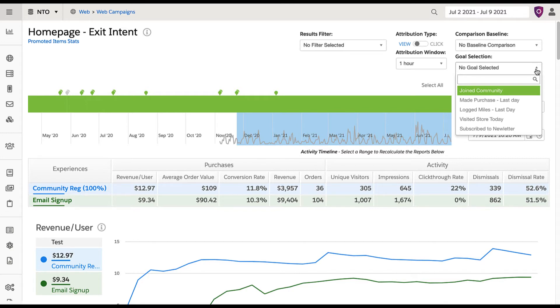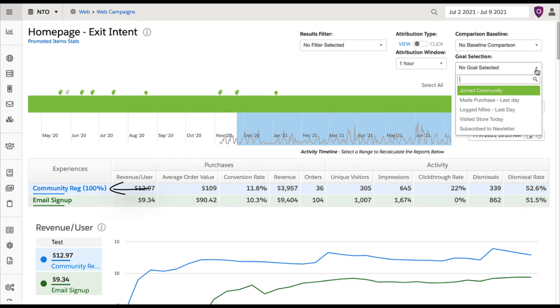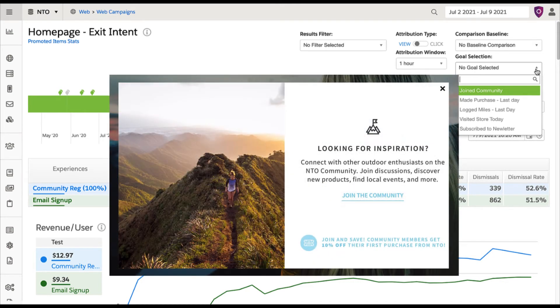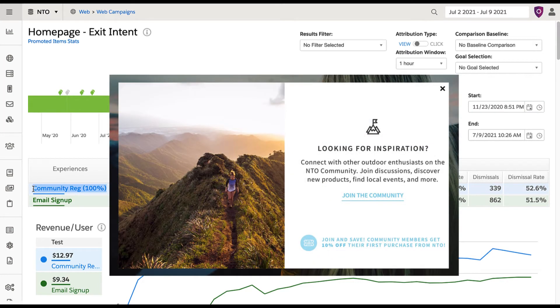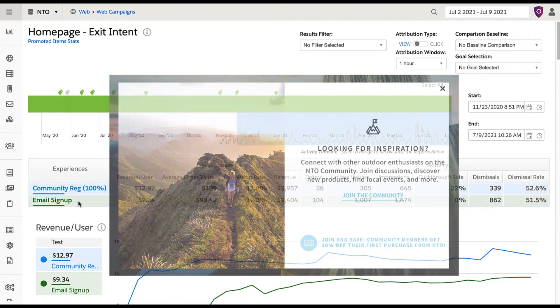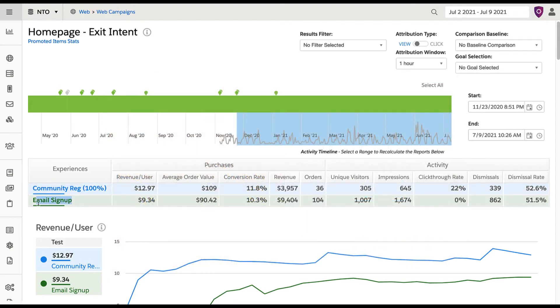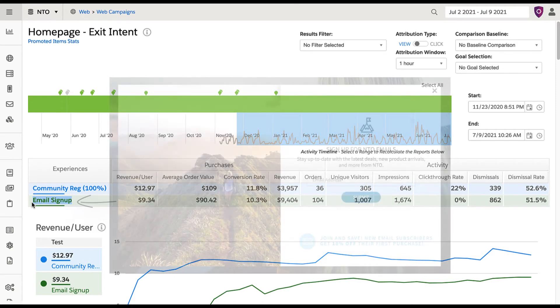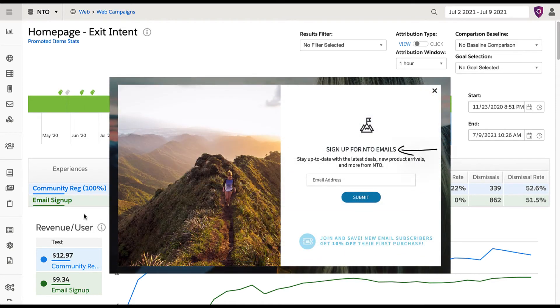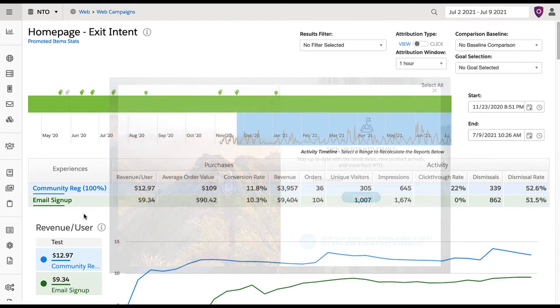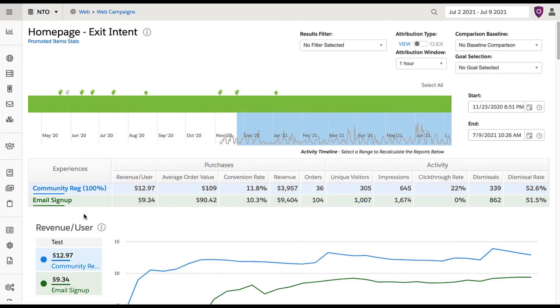But let's take a look at how goals can be applied to this retail exit intent campaign. The first experience is only targeting known site visitors, with a call to action to create an account which allows them to join the community. In contrast, the second experience is targeting anonymous users with a call to action to sign up for email when navigating away from the site. These experiences both retarget users to keep them on the site, but with different calls to action, which makes comparison more nuanced.